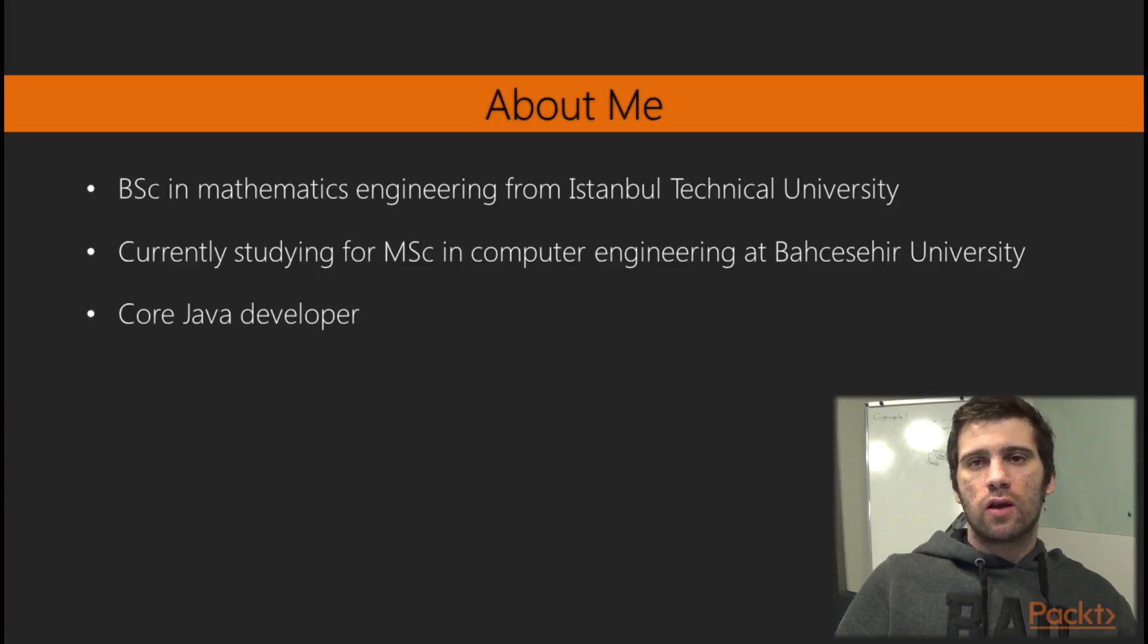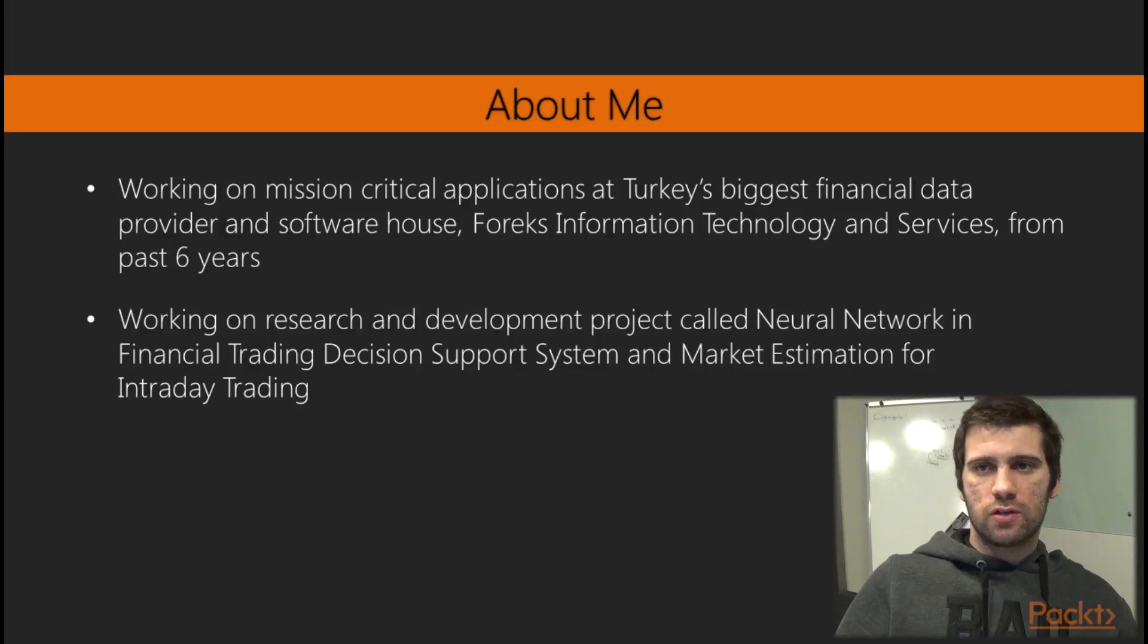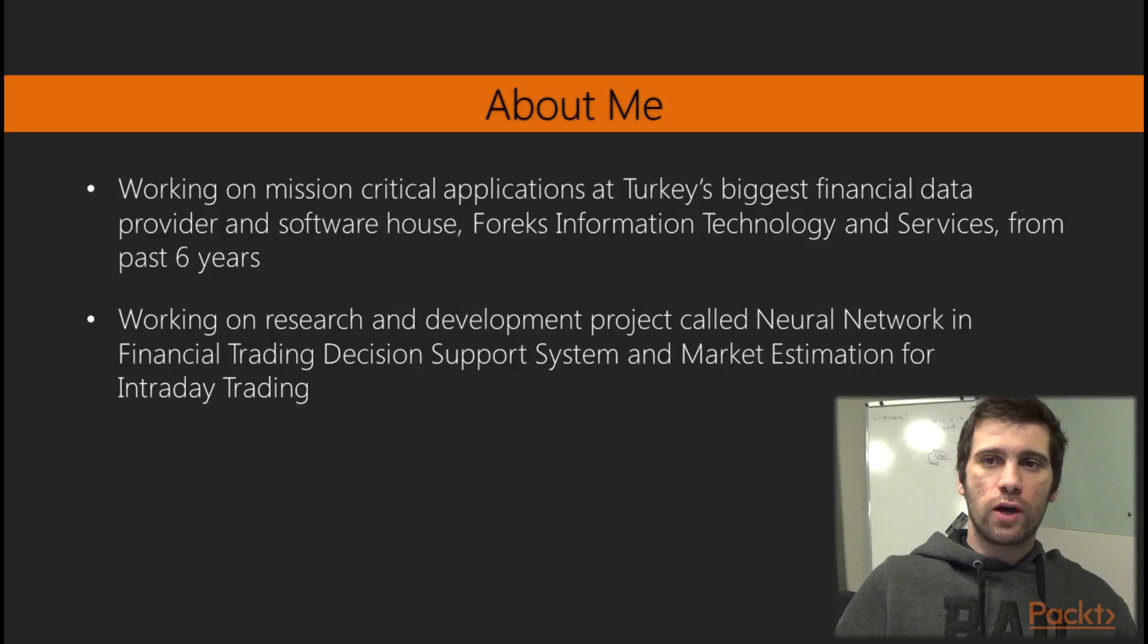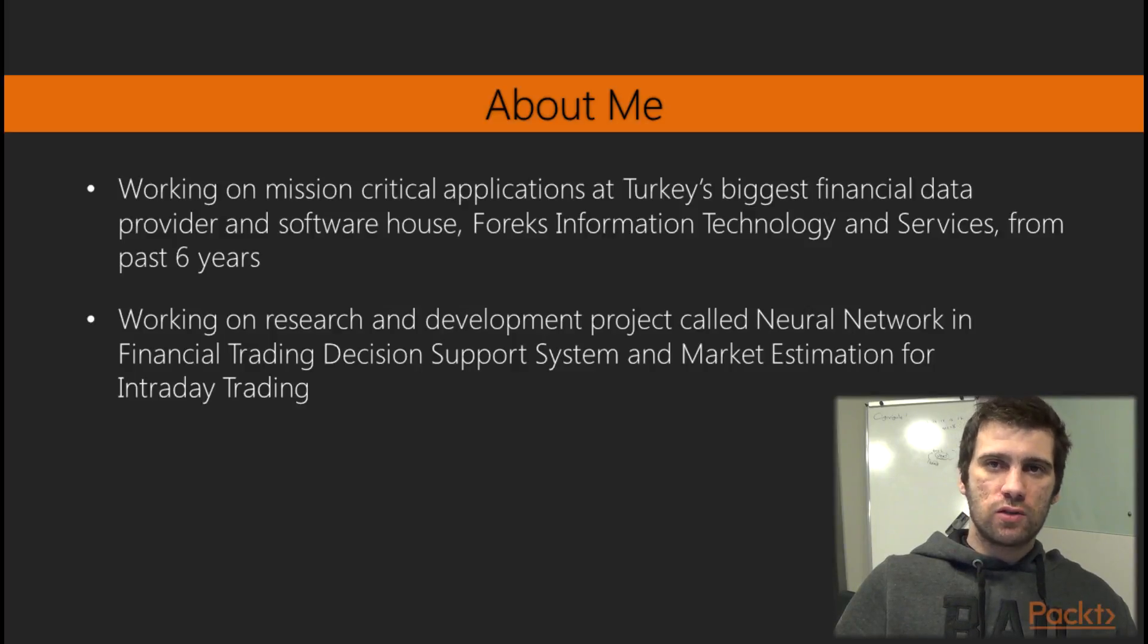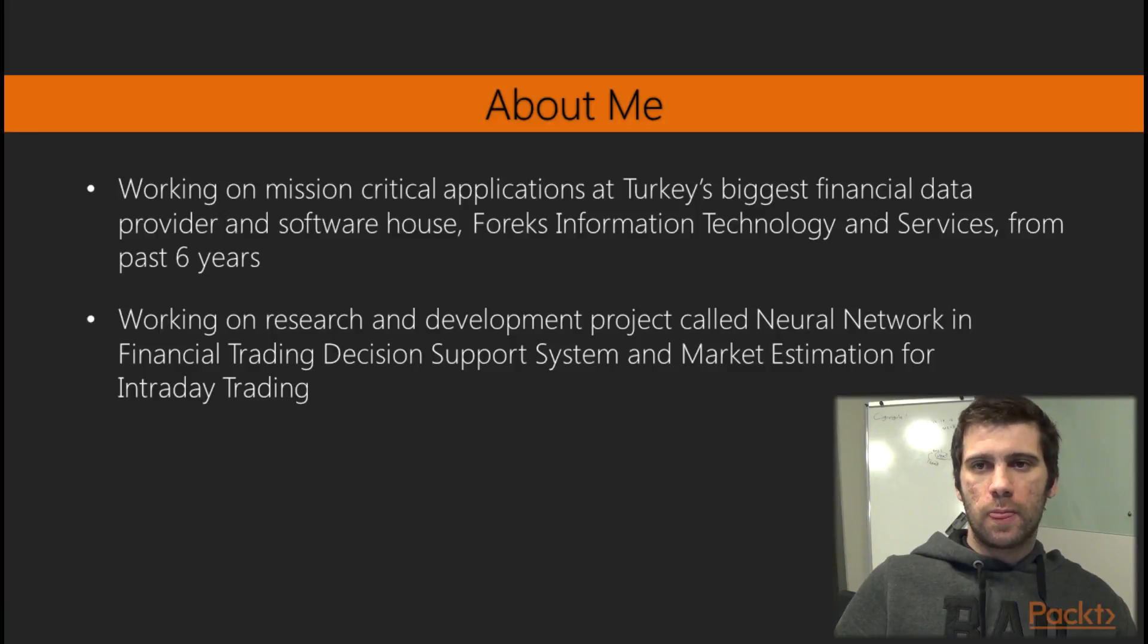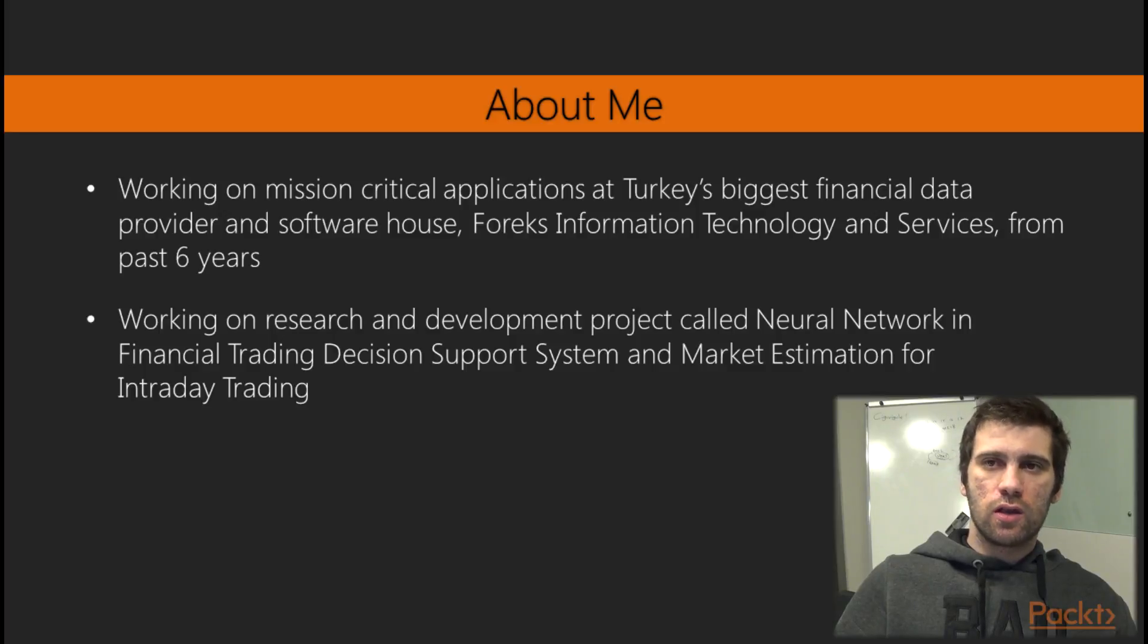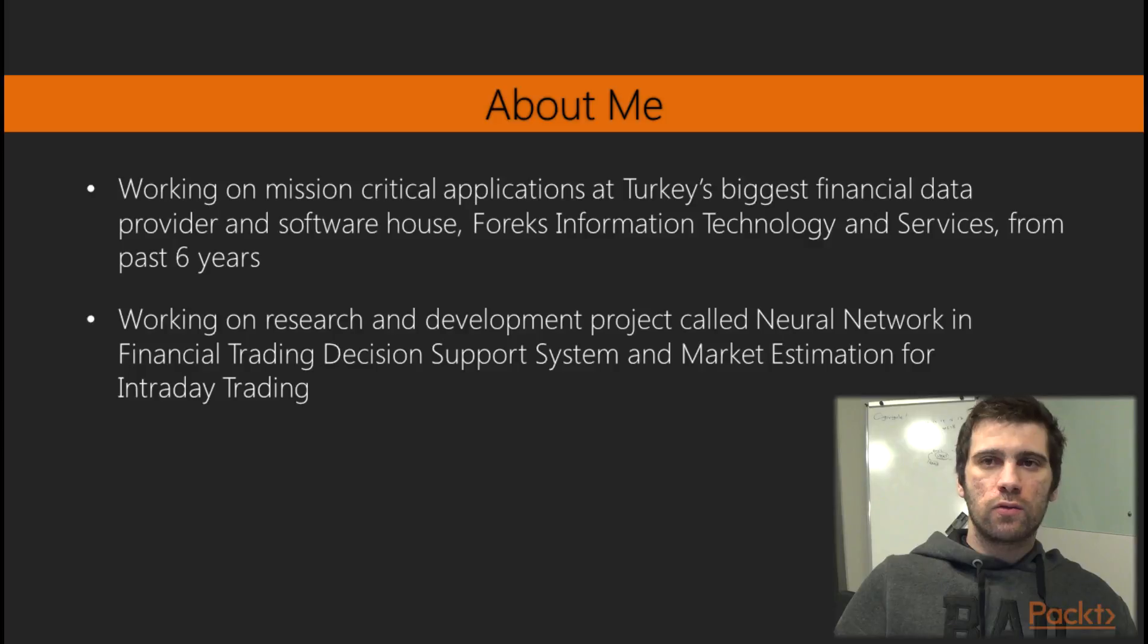Besides that, I'm a core Java developer working on mission critical applications at Turkey's biggest financial data provider and software house, Forex Information Technology and Services. I have six years of experience in this company. We basically build high-performance stock exchange integrations and also provide cloud APIs and stock market feed analytics to our customers.